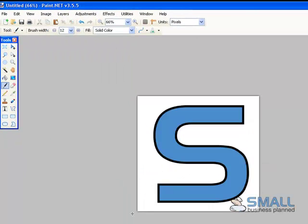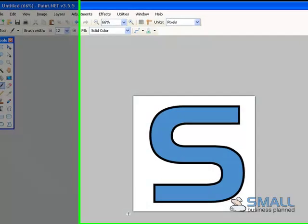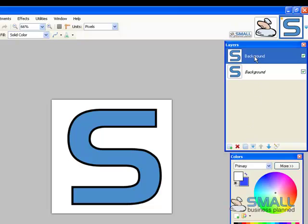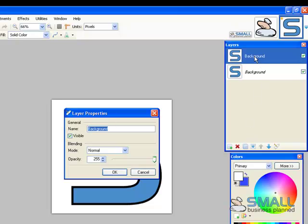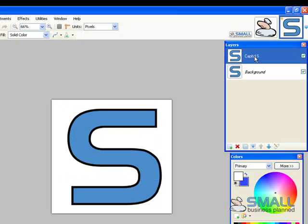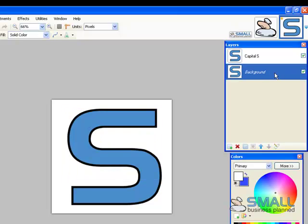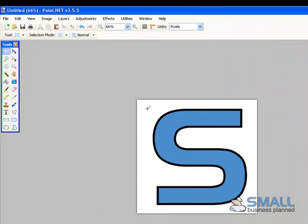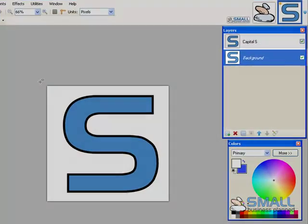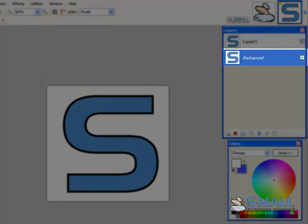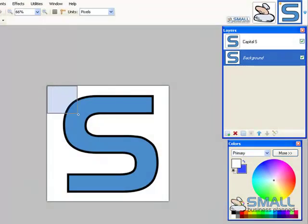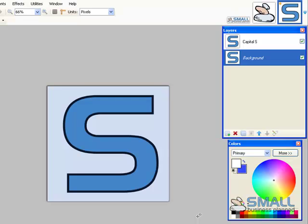Now to make it easier to work with the S, I'm just going to duplicate it as a layer. So you push the duplicate button. And I'm going to rename this capital S. And with the background I'm just going to go back and delete the background. So I select the background layer and the selection tool and click and drag the whole lot and push delete.